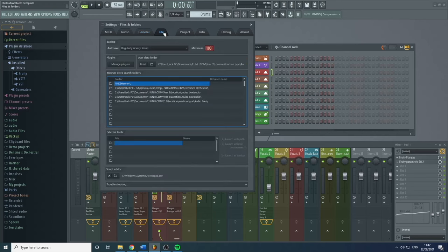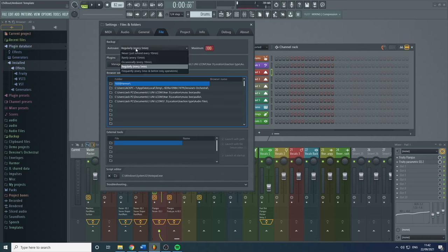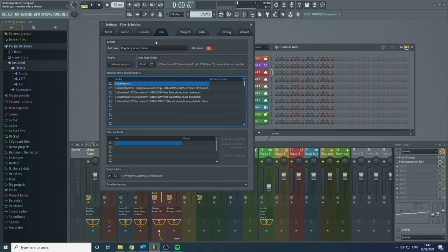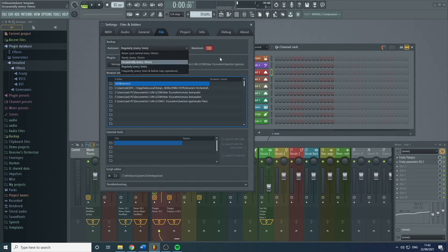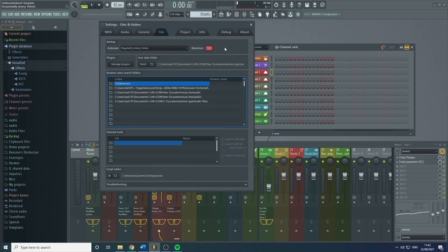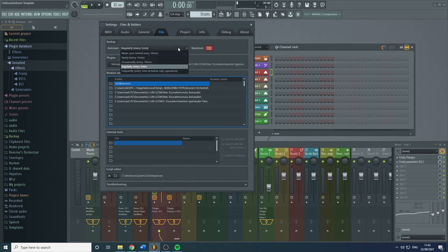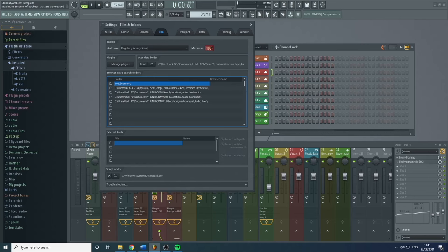Under File settings, you don't really need to change anything except the backup auto-save. This is where you can change how often your backups are made. I do every five minutes because I'm paranoid and the last thing I want is to lose some work — especially if I was very happy with how it was sounding. So every five minutes it will do a backup, and after a hundred backups for this particular project it will start deleting the oldest one.